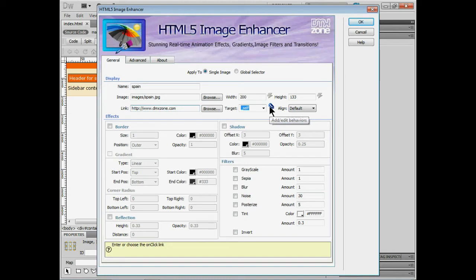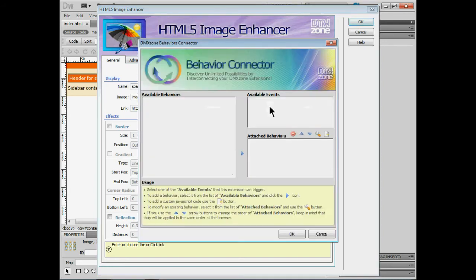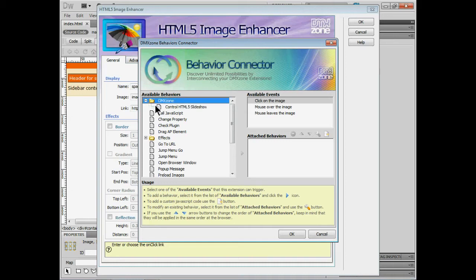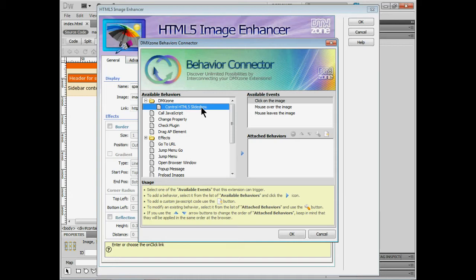You'll also see we can add or edit other behaviors. Now I'm jumping the gun here a little bit but if I click on add edit behaviors it allows you to work with other behaviors. This is called the behavior connector. And suppose you guys had another extension like the HTML5 slideshow. That's one of my favorites. You could add this to it. So you can combine different extensions together which is really great. I'll click cancel.